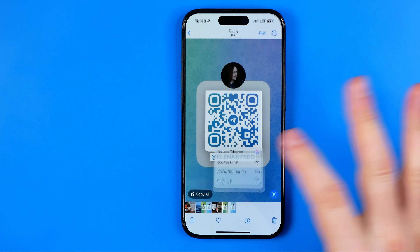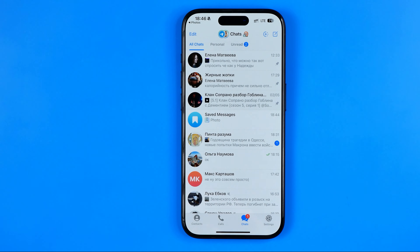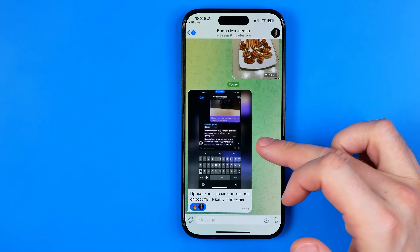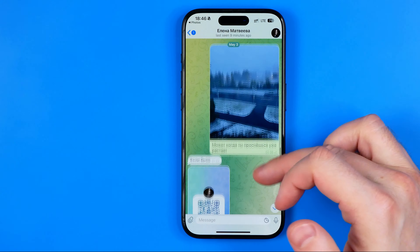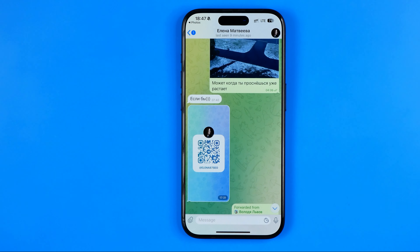I'll tap right here and it will move me directly to the conversation with that user. Basically that's it — if this video was helpful for you, don't forget to hit the like button.